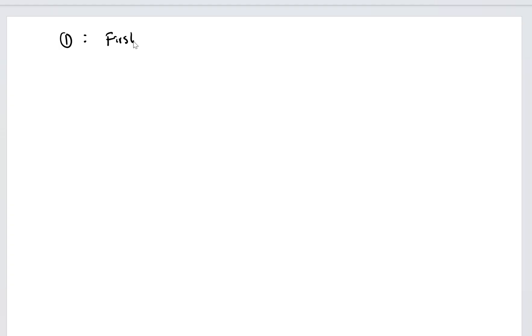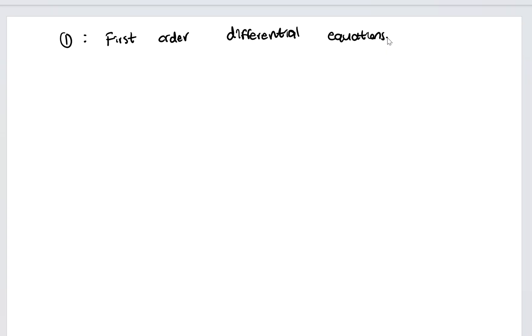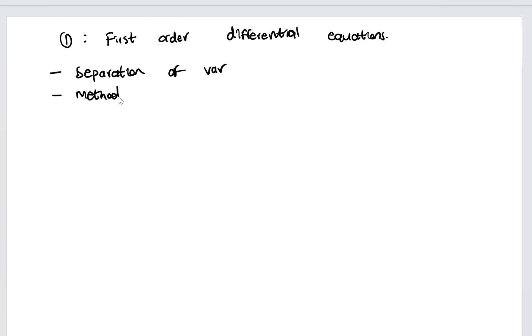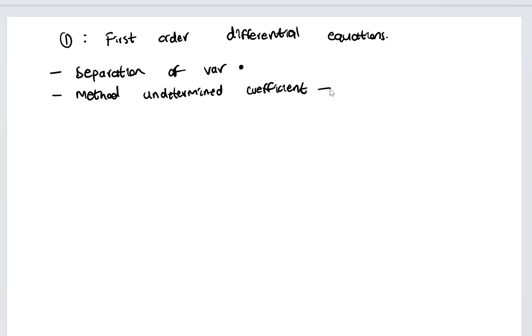In this lesson we'll be starting a series on differential equations. The only equations we are going to focus on for this course are first order differential equations. There are primarily two methods we'll be using in this series: separation of variables and the method of undetermined coefficients. The main one we'll be using is separation of variables, and I'll make one lesson showing how to use the method of undetermined coefficients.